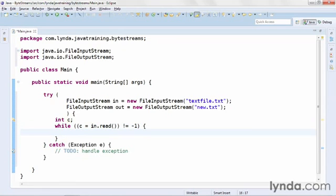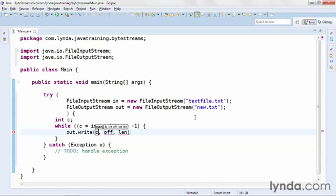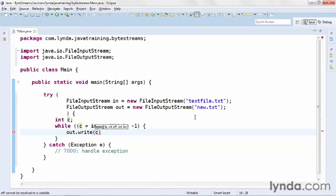And then I'll add a code block for the while statement and write to the output stream, passing the one character that I received. Just like the read method, the write method has a number of different signatures you can use. But if all you're trying to do is write a single byte, that's all you need to pass. You don't need to pass an array, and you don't need to pass an offset and a length. So I'll just delete all the other values that pop up there, and I'm saying write that one character to the output file.